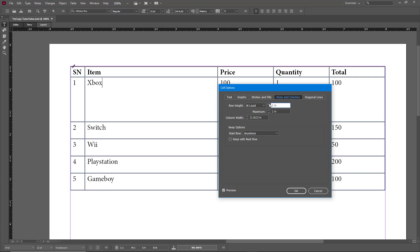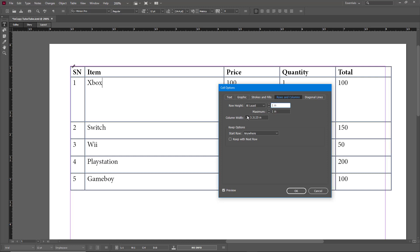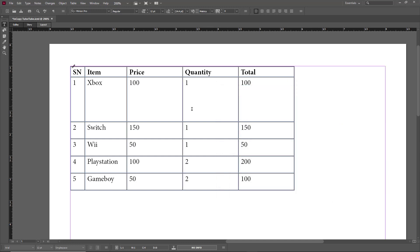Similarly, I can work with the column width as well. Let's say I want it exactly one inch—then what happens is you get one inch just like that.